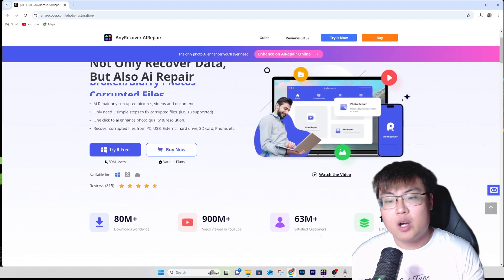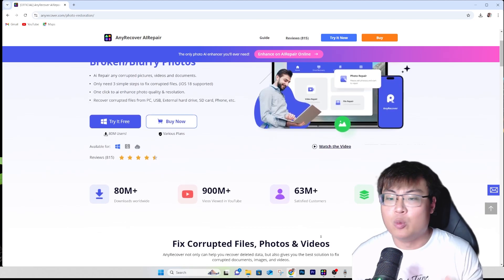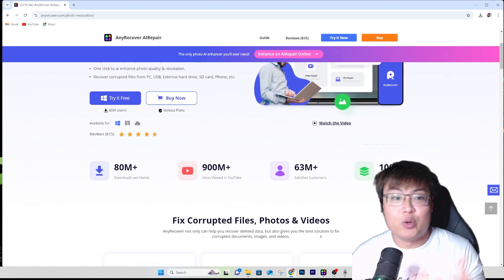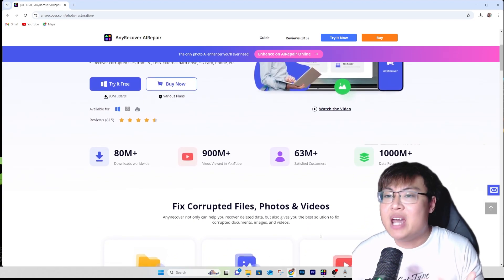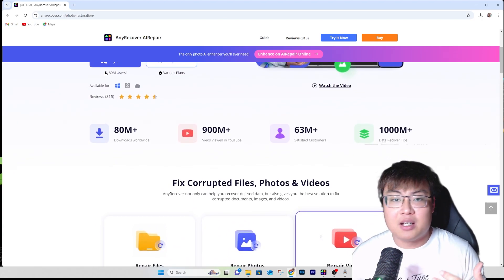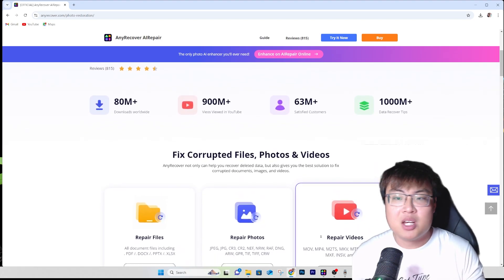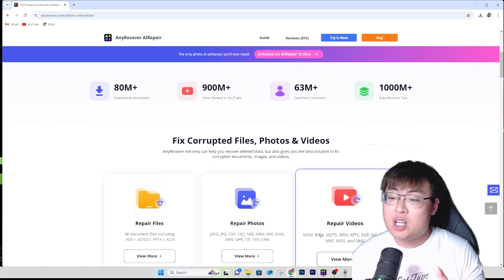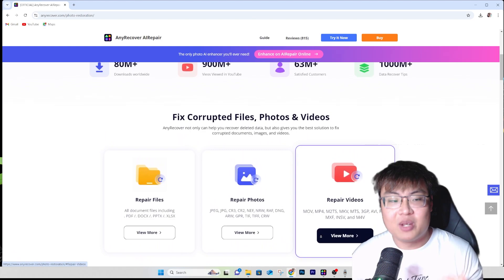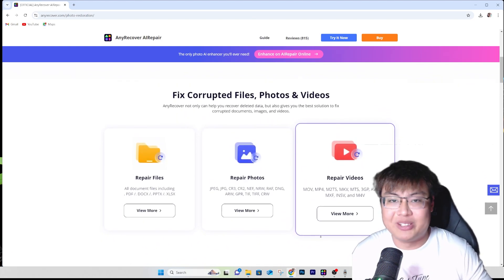This software has been really useful to recover any corrupted file type — videos, photos, or any other file type. They support over 1000 different file types like PDF, Word, Excel, and all kinds of files available on your PC. It's very simple to use, works fast, and I have about a 99% success rate with it. It's saved me a lot of time from having to reshoot or retake footage.